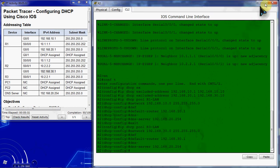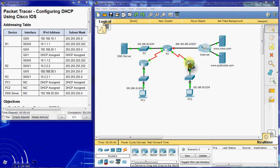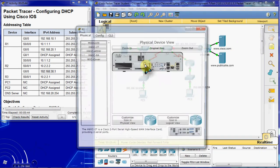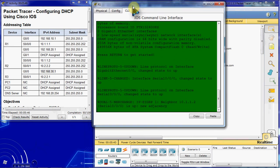Alright, so we have those set up. Should be sitting at about 50% completion. Our next step is to configure DHCP relay, and we're going to do this on routers 1 and 3. So let's start in router 1.